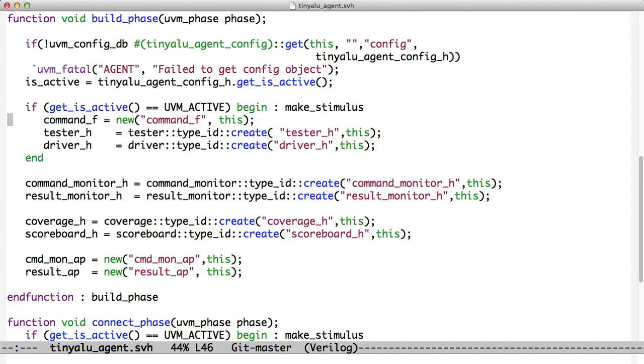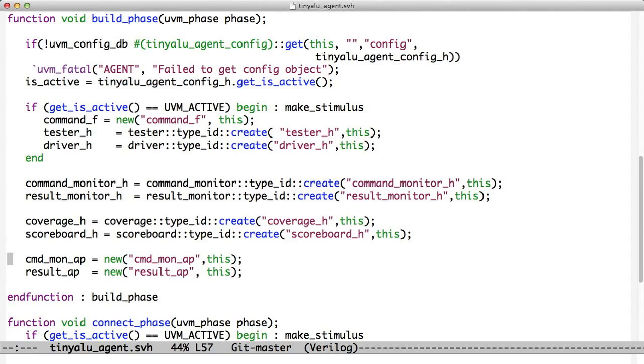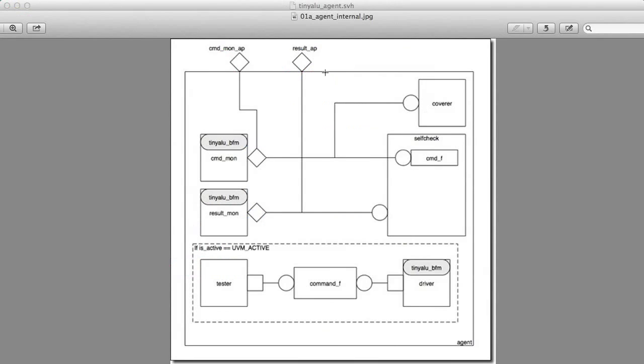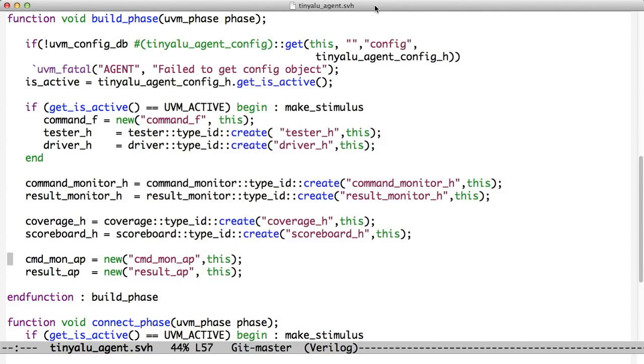If it's not active, then we skip over this step. In both cases, we create a command monitor, a result monitor, a coverage tool, a scoreboard, and we create analysis ports that allow higher level people to look at the data that's going through this agent. Because if you remember from this picture, there are these analysis ports up here that allow other people to look into this agent.